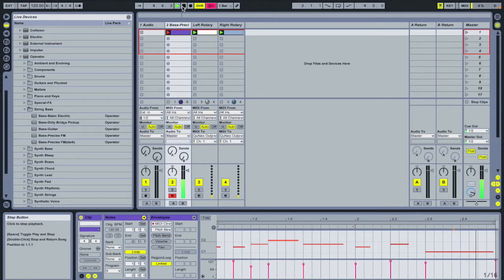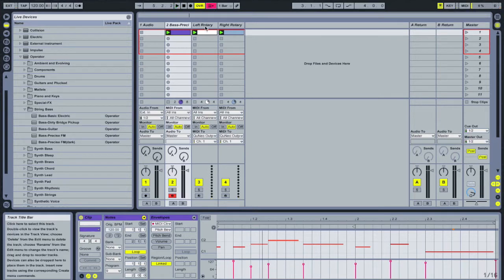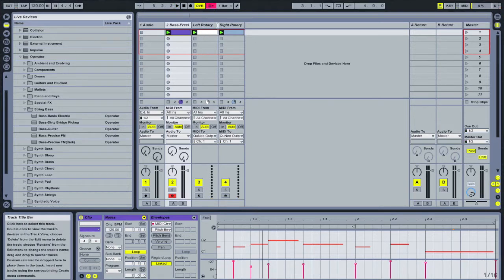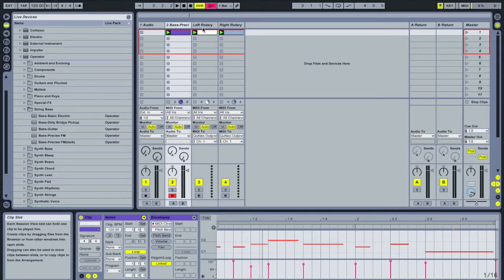Okay, and then what you'll want to do is prepare two empty MIDI tracks, and I've labeled one left rotary and the other right rotary.